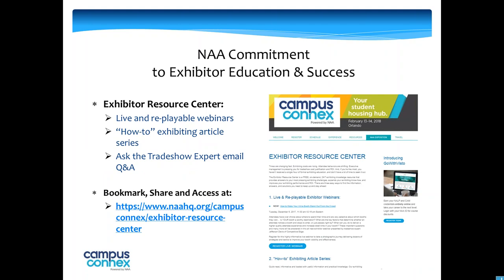The Exhibitor Resource Center really just highlights live and replayable webinars that you guys can take advantage of and view, how-to exhibiting articles that Jefferson Davis with Competitive Edge provides to us. And then you guys have direct access to Jefferson, who's going to be running the webinar. So anytime you have any questions outside of this webinar, feel free to reach out to him directly. The Exhibitor Resource Center is live on the conference website, and it's under the NAA Exposition tab. But if you have any questions, you can always reach out to myself or Sharon.